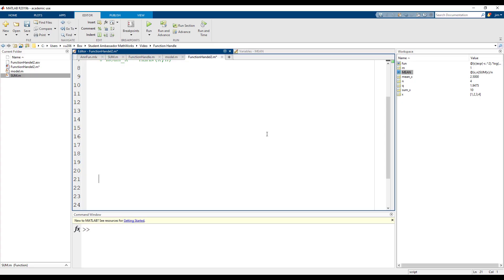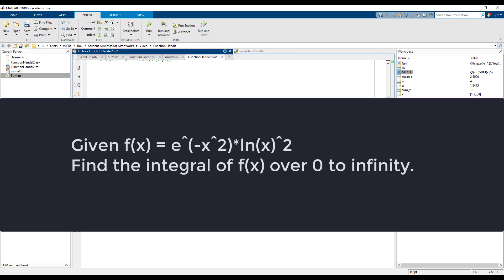Lastly, let's show an example of how to use an anonymous function handle as an input to the MATLAB built-in integral function. We're going to create our function handle inside the same script we're calling the integral function. Let's say that you're given the following equation and we want to find the integral of this from 0 to infinity. This equation would be tedious to solve by hand so I think you will appreciate how much easier it is to solve in MATLAB.